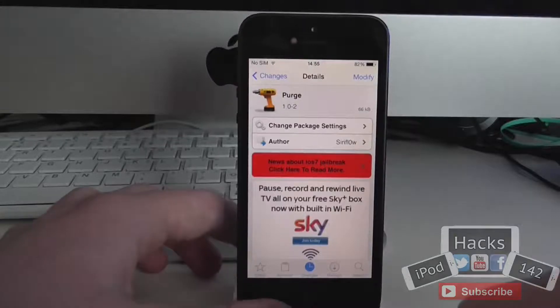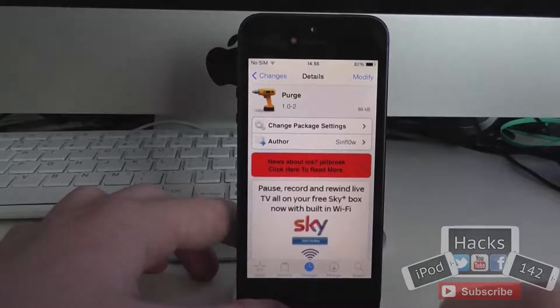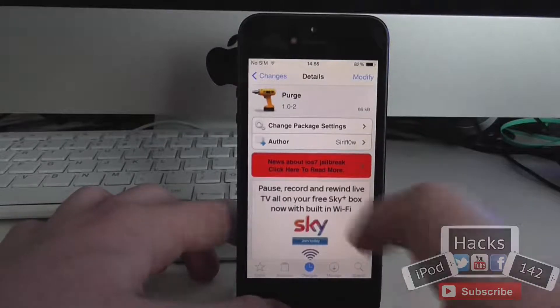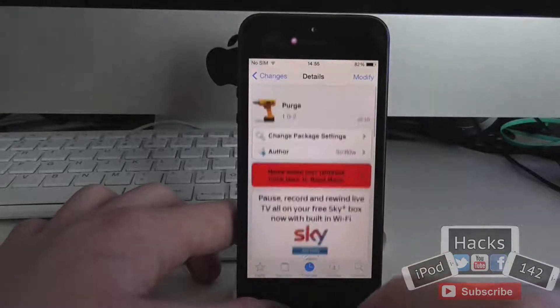Hey YouTube, I'm Products112 here, and I'm doing a review of a tweak called Purge. It's available for free on the BigBoss repo.